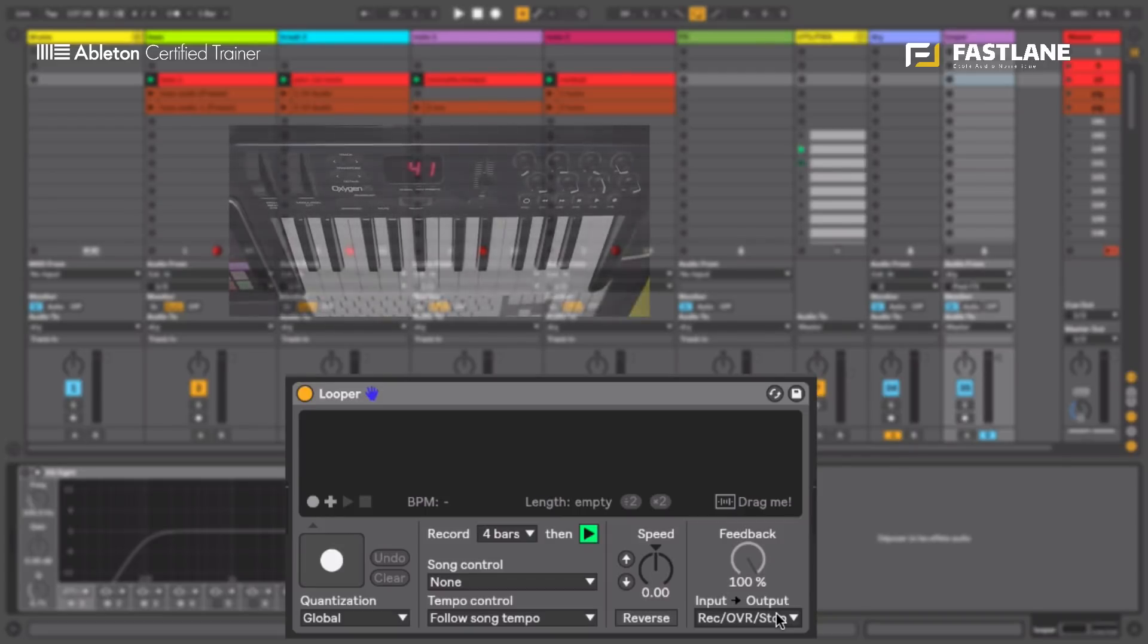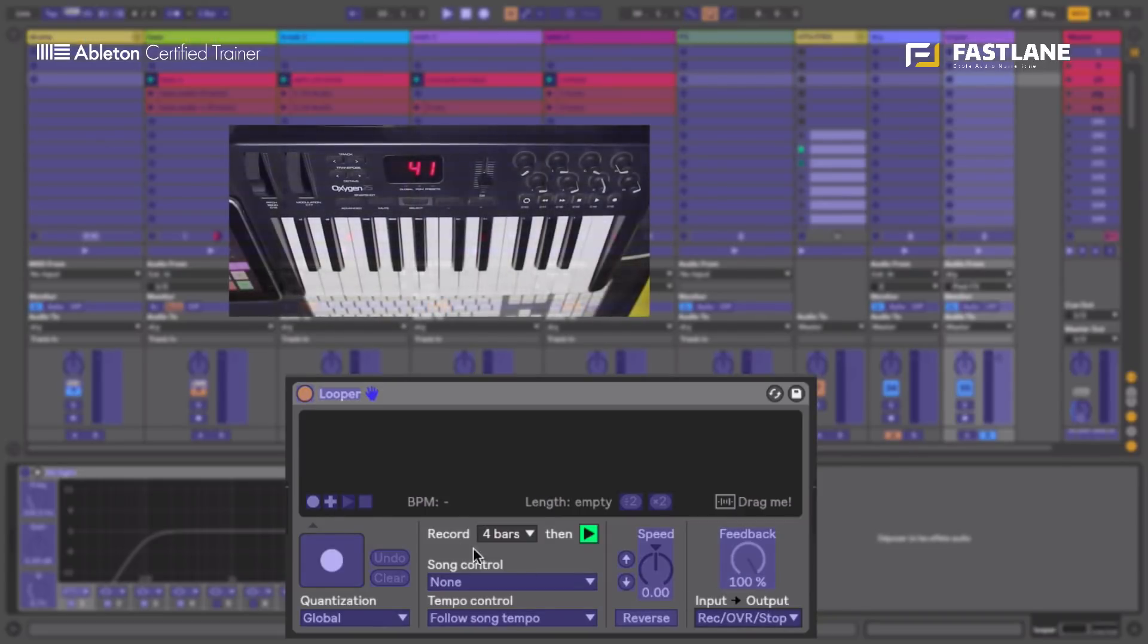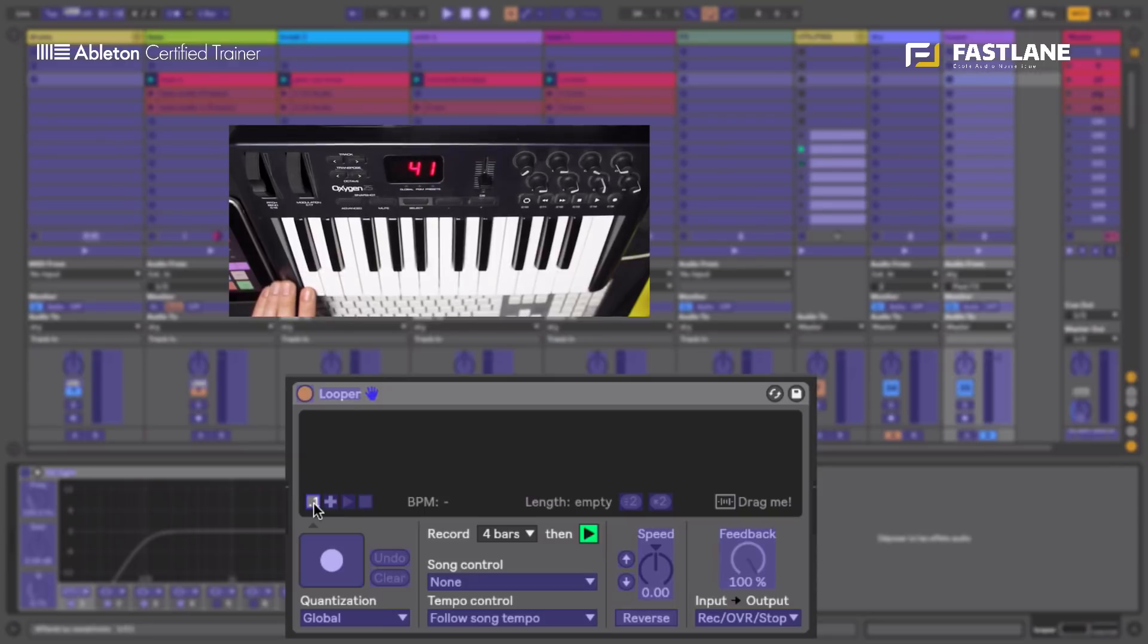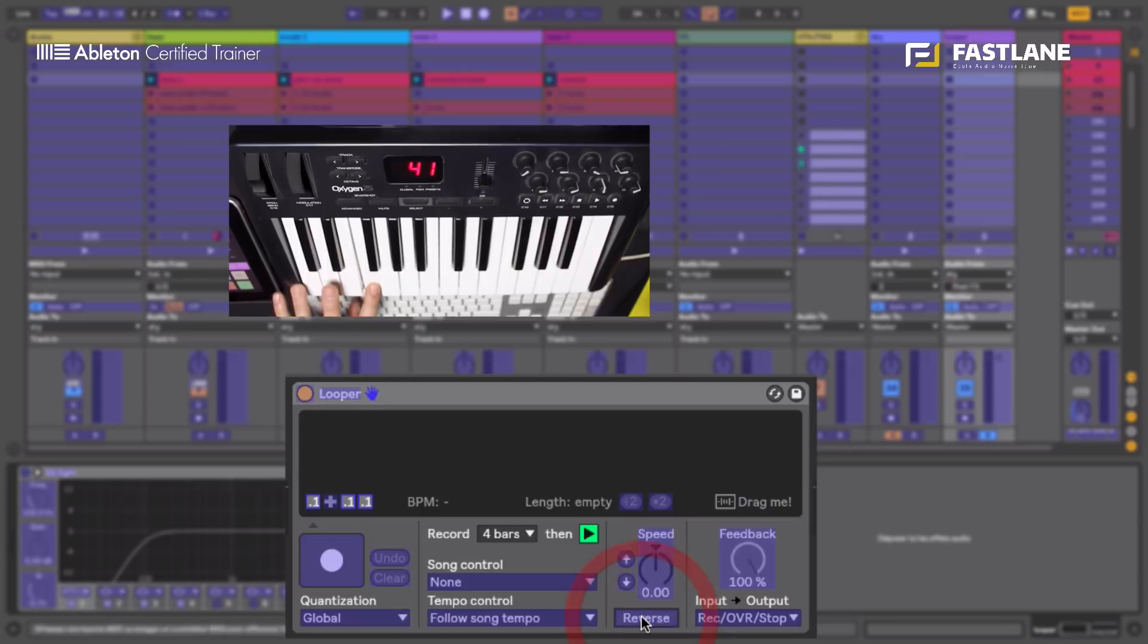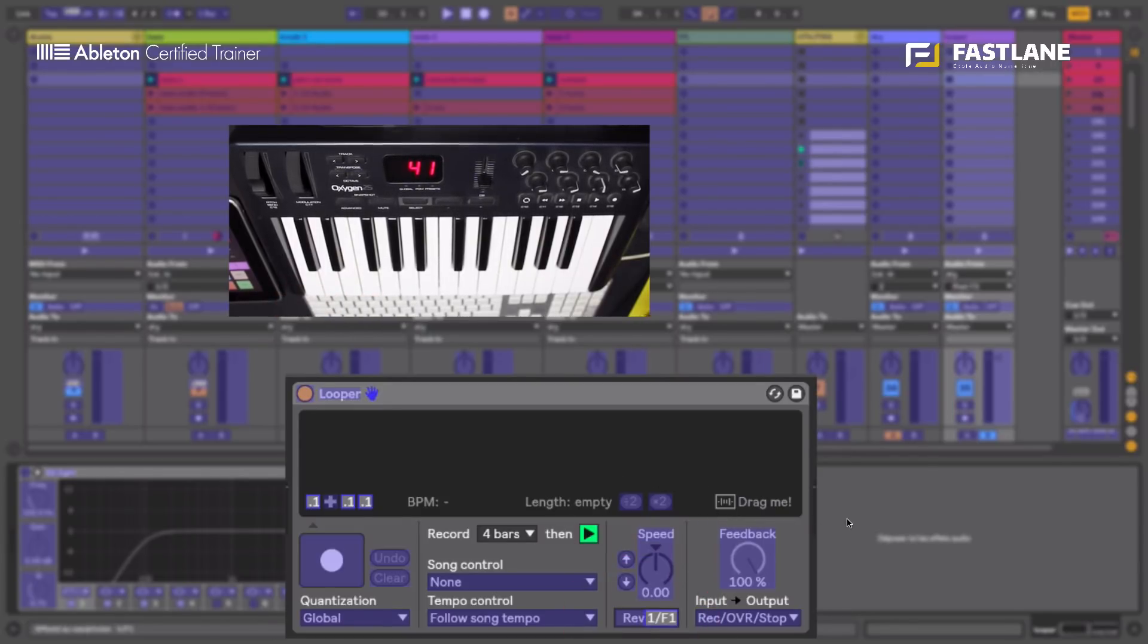Finally, I need to control my looper live to operate it. So I'm going to map the record button here, the play button, the stop button. I'm going to also map the reverse button. I could also map numerous different controls here that are great to manipulate the signal once it's been recorded, but I'm going to keep it simple for this tutorial.